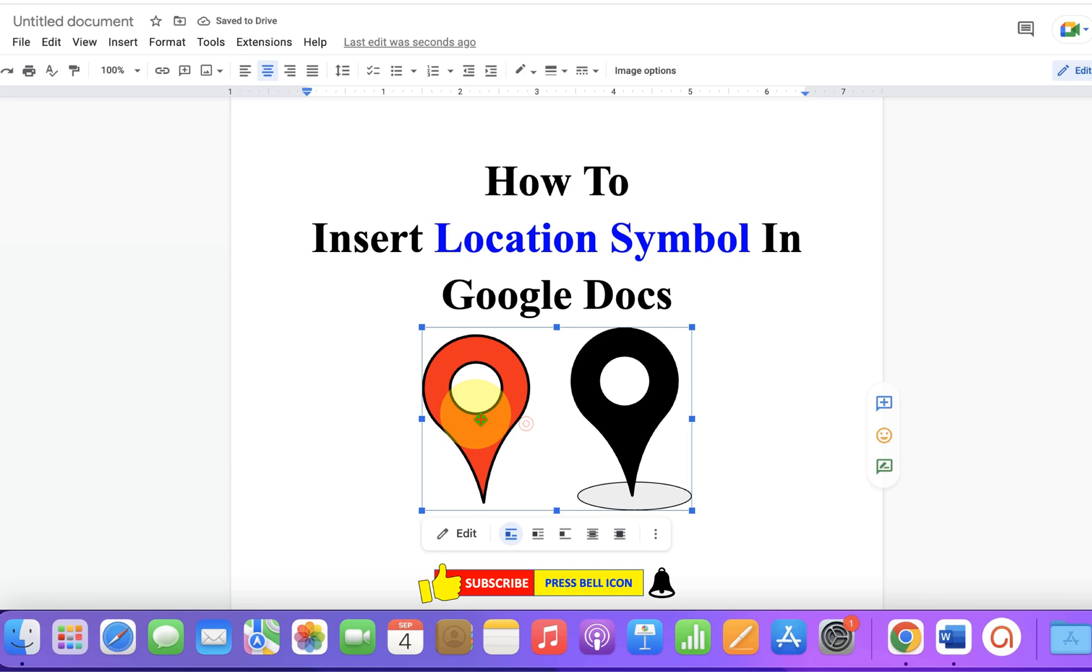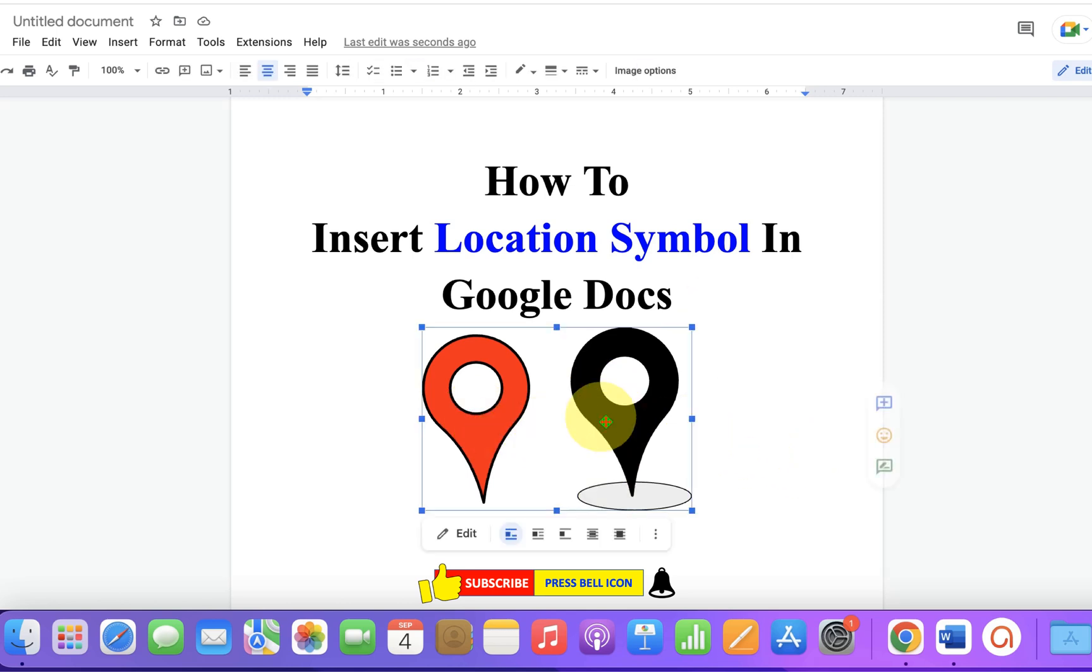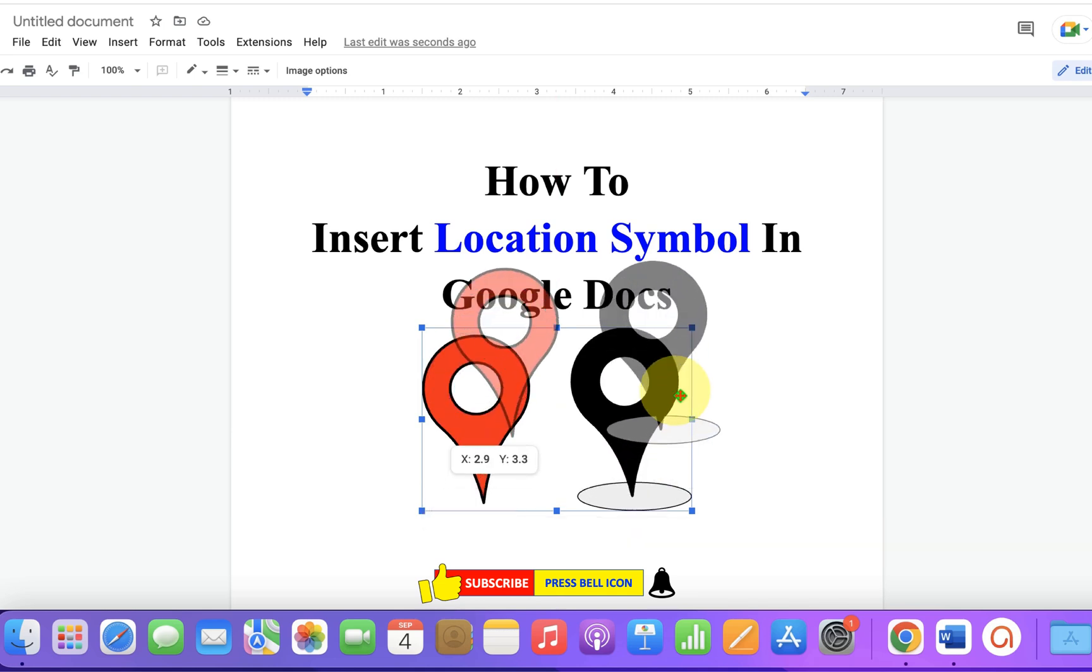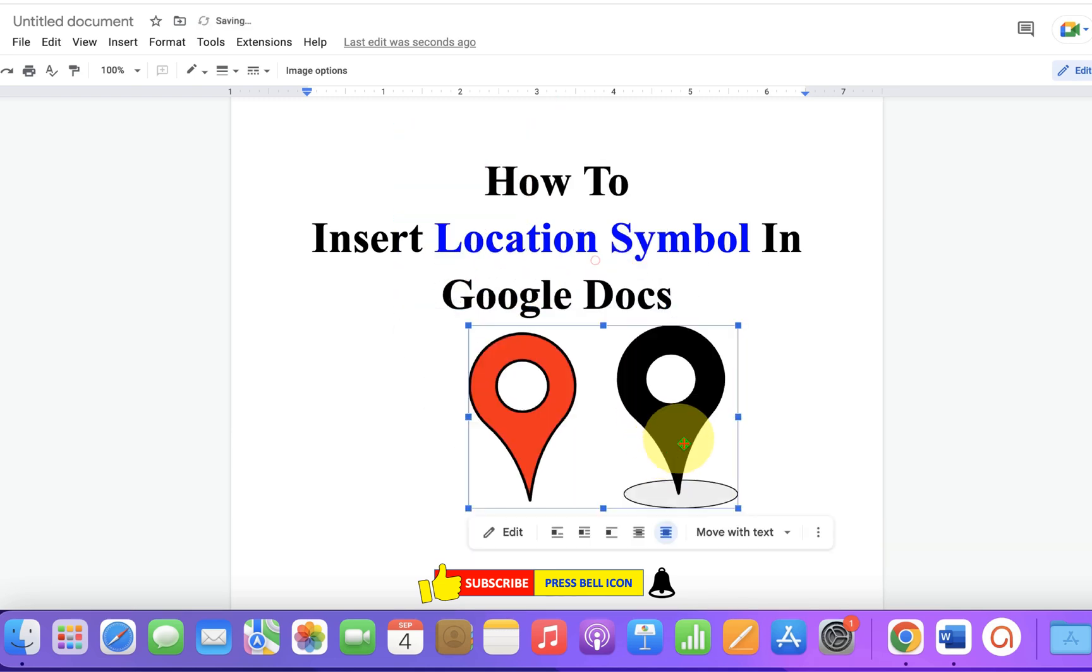To move this, click on the icon and then click on In Front of Text. Now you can just hold the location sign and move it freely anywhere inside Google Docs.